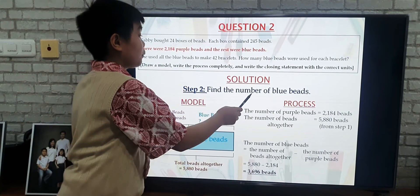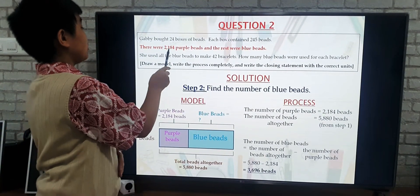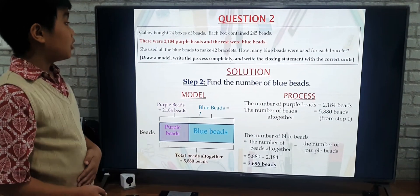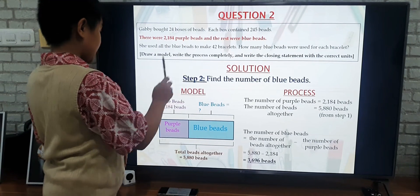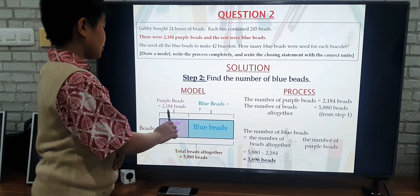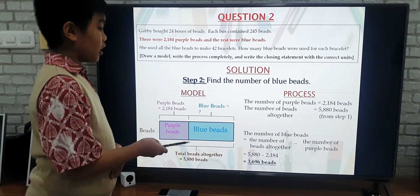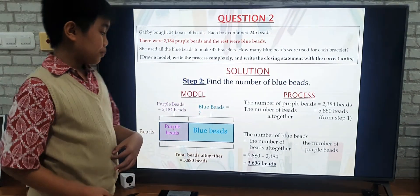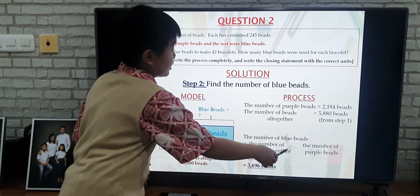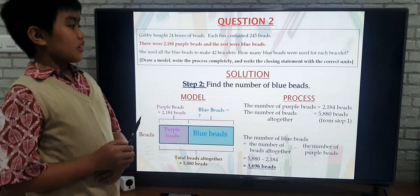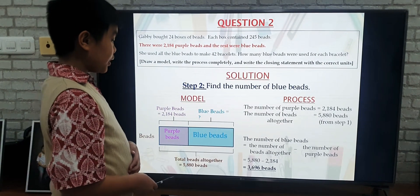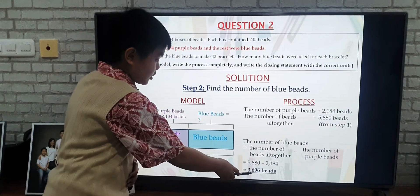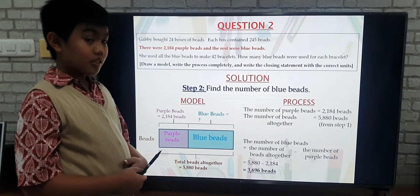Step 2: Find the number of blue beads. We know there were 2,184 purple beads and the rest were blue beads. This is my model: purple beads equals 2,184 beads, and from Step 1 we know the total beads altogether is 5,880 beads. So the process is total beads minus purple beads: 5,880 minus 2,184 equals 3,696 beads. So there were 3,696 blue beads.